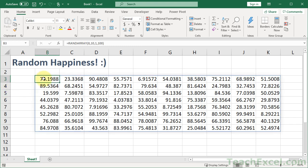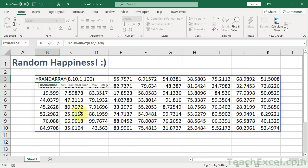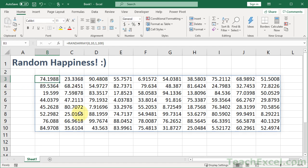And it is the RANDARRAY function. Let me go ahead, delete this, and I'll show you how it works.